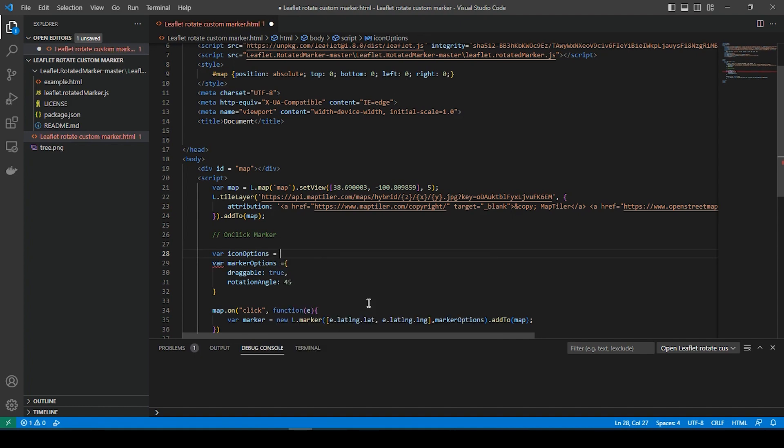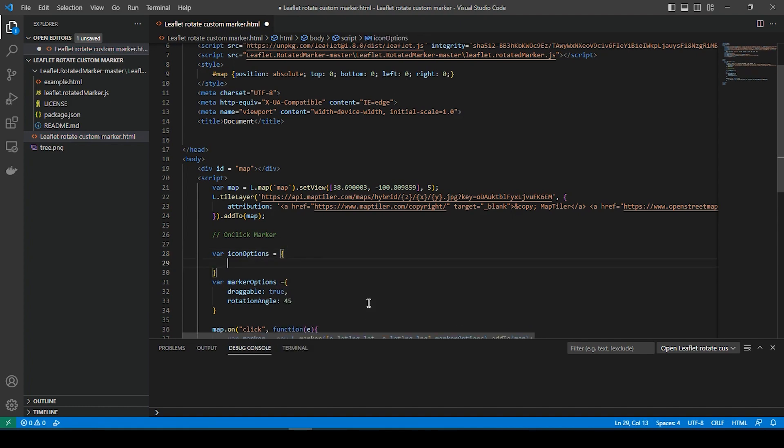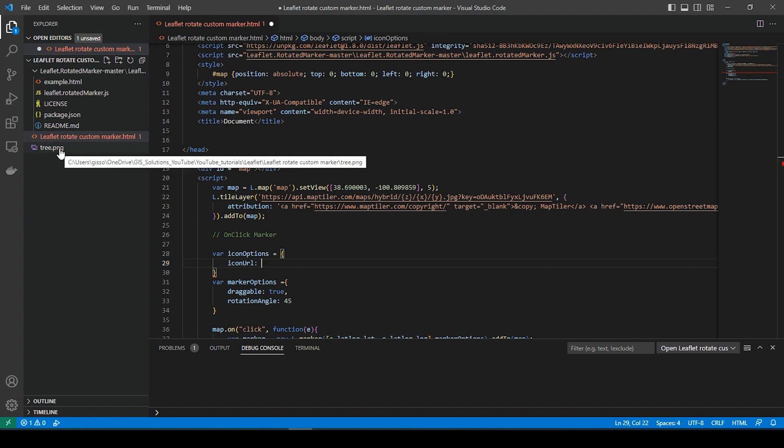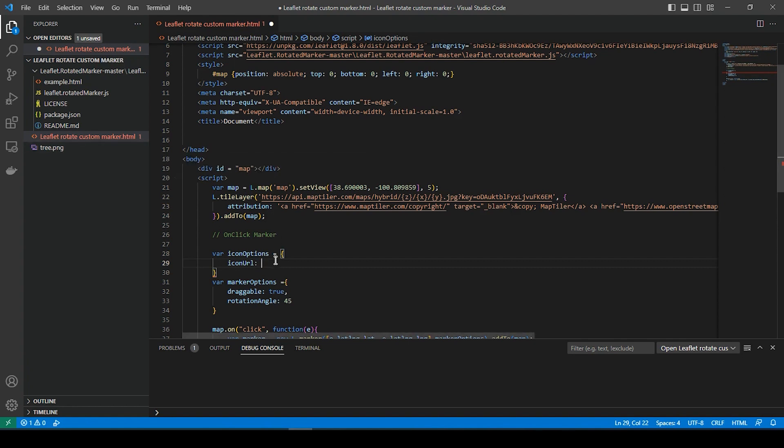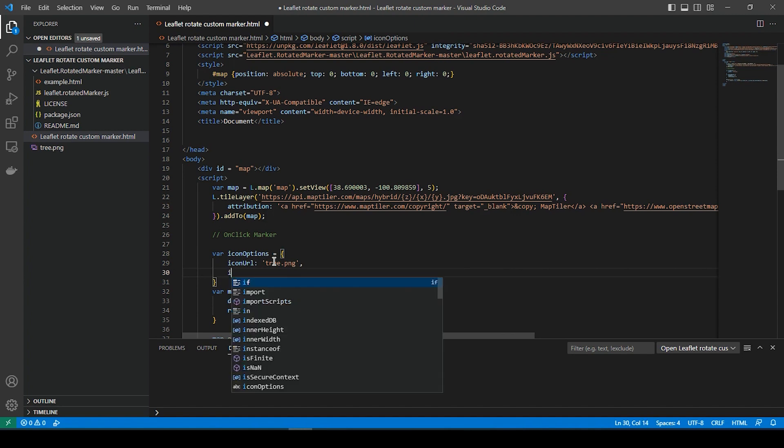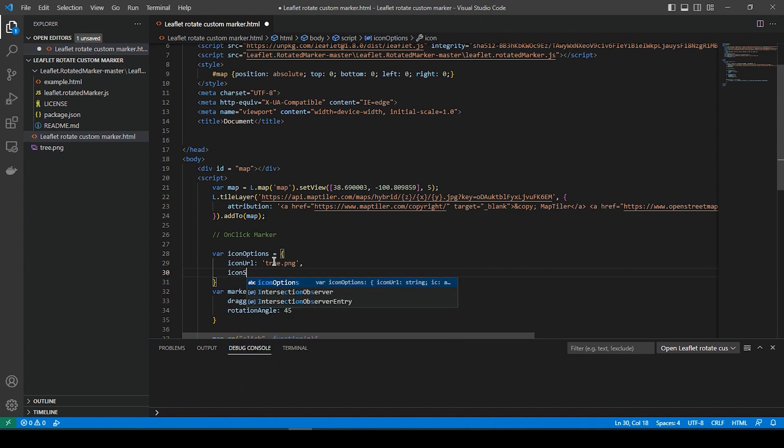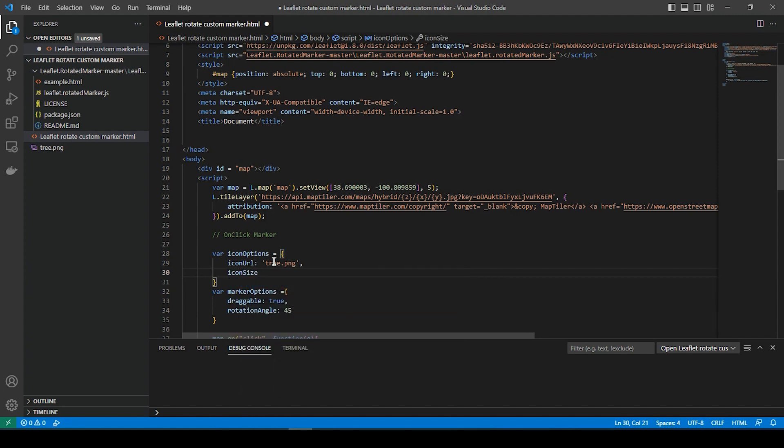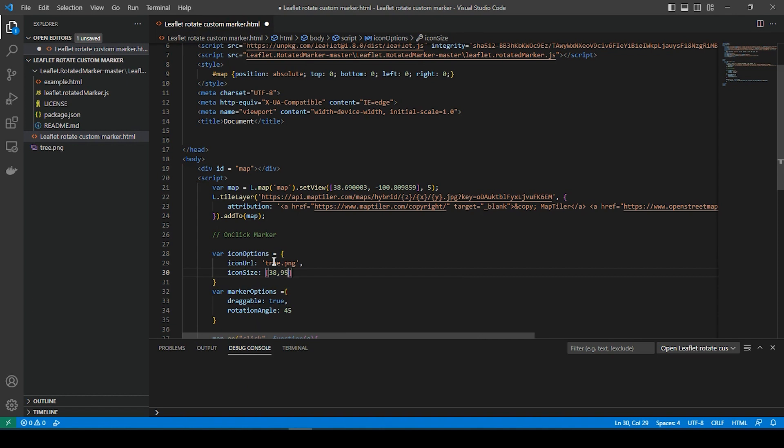on URL and that is, mine is going to be tree.png. Okay, we do a comma. Now, we need to have the icon size. If not, it's going to be ginormous. And you can play with the different sizes. But I'm going to do 38 and 95.